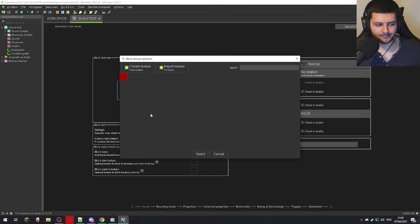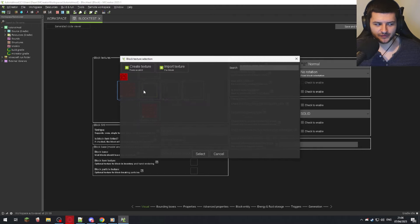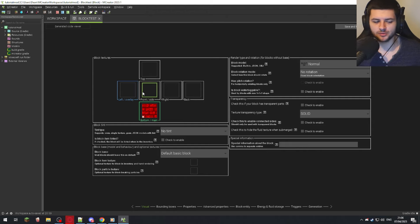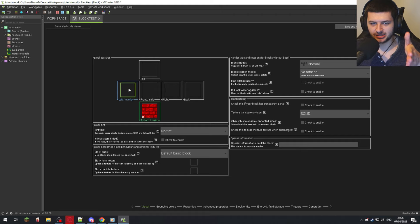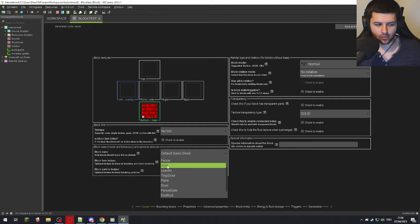We could go ahead and select a texture for each face, but if we want the same texture on every face we can click the X on the other slots — we don't need to manually fill them all in. Just leaving the same texture in the bottom/main box will apply it to all sides. It's only if you want different textures on each face that you need to fill them all in. For a different block shape like stairs, fences, or leaves, you can use a different pre-made block base.